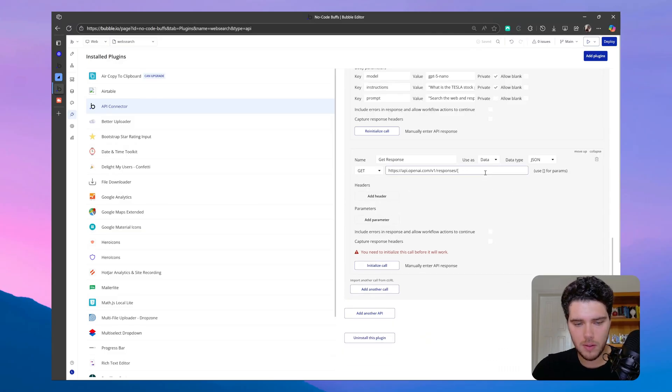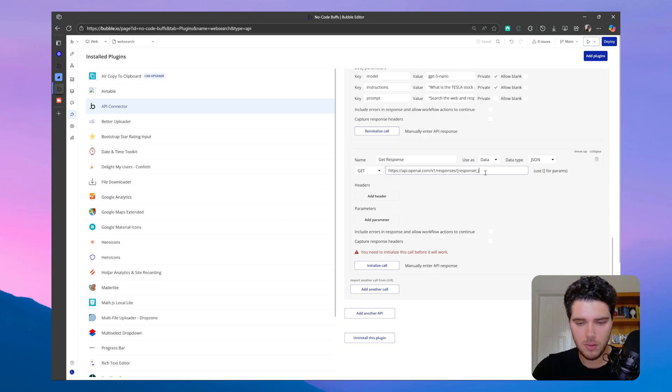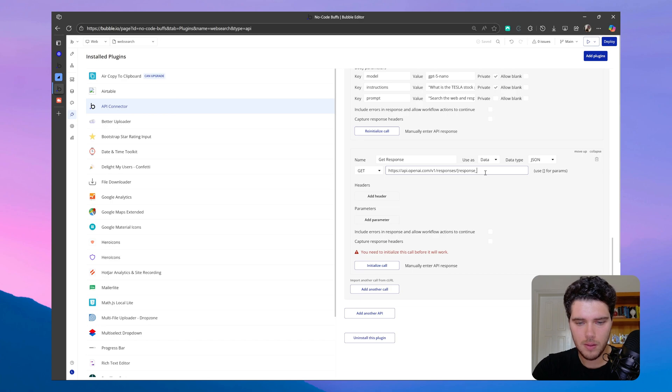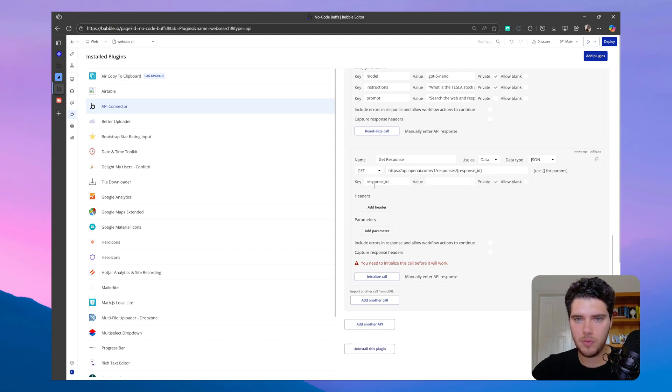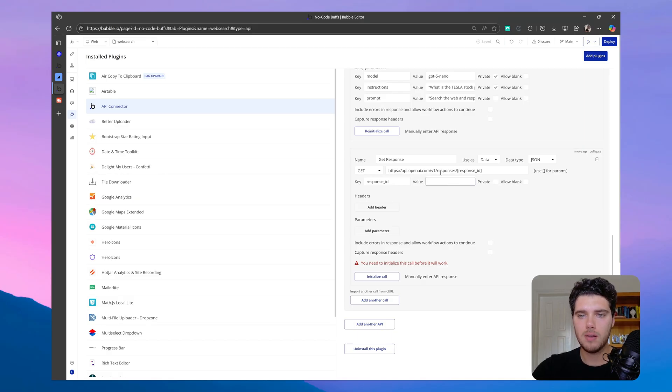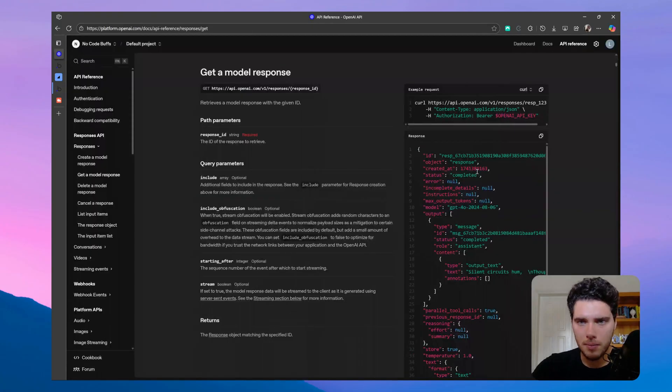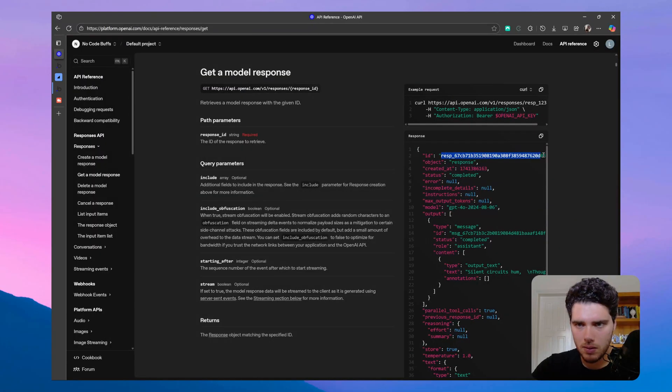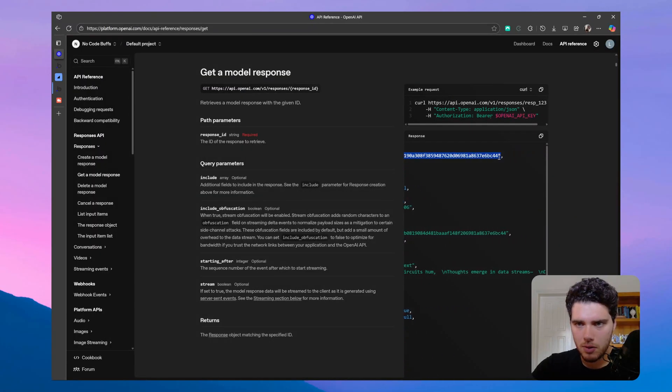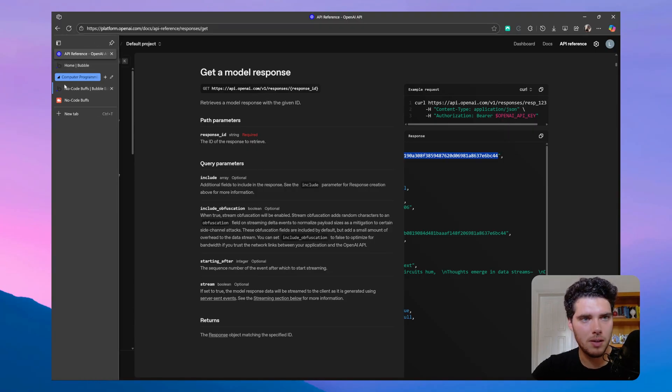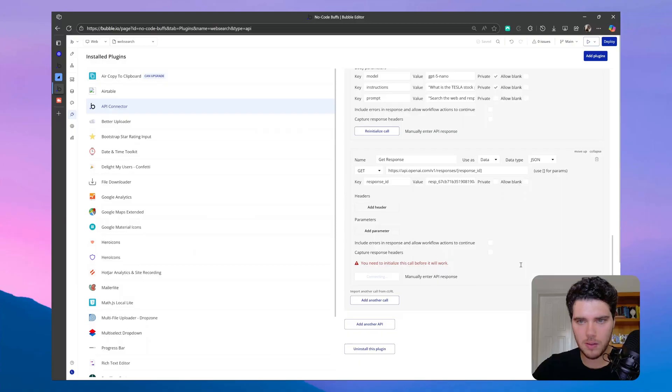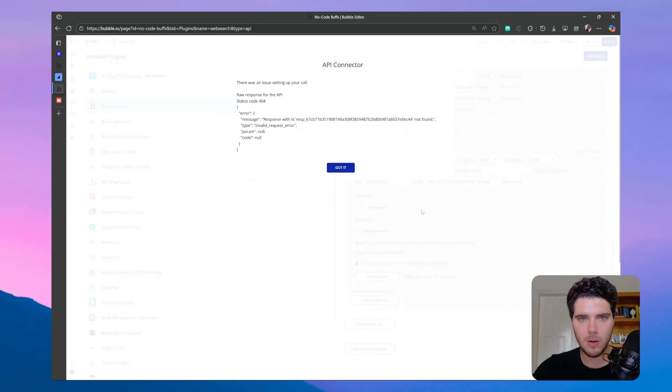And so for the response, I can set this, these brackets actually, and do response ID. Now I'll be able to dynamically set this value here, so this will not be private, since I want to be able to access this value in the workflow. And let me use this response ID as an example, just to initialize the call. I think this will work. So let's initialize the call. We'll get an error, invalid request, so we don't actually see this response ID.